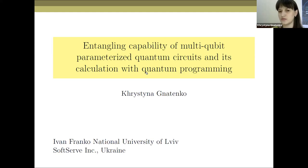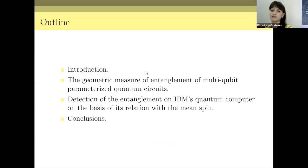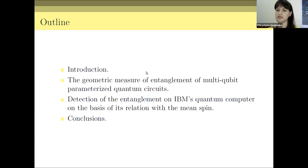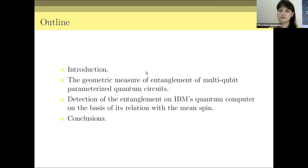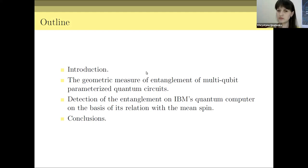We will discuss the geometric measurement of quantum states which are prepared by different parameterized quantum circuits. The outline of my talk is as follows: we will consider the geometric measurement of entanglement and its relation to mean spin, calculate this measure analytically and also with the help of quantum devices — IBM quantum devices and Rigetti quantum computers.